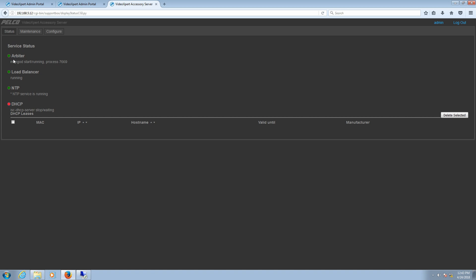With our system information now saved, we can click on the Status option and we can see that the Arbiter, Load Balancer, and NTP services are running.